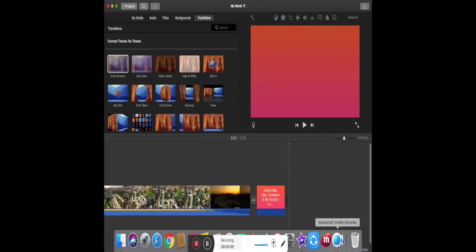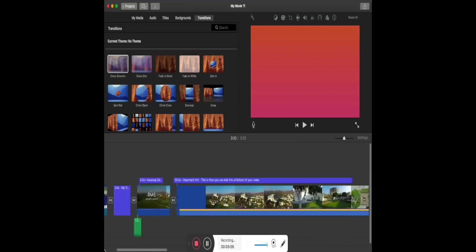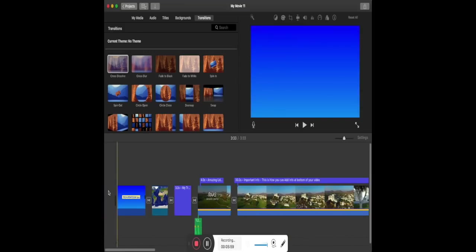Also, you can improve the audio and video quality of the clip by clicking on the Autofix icon after selecting the clip on your timeline.